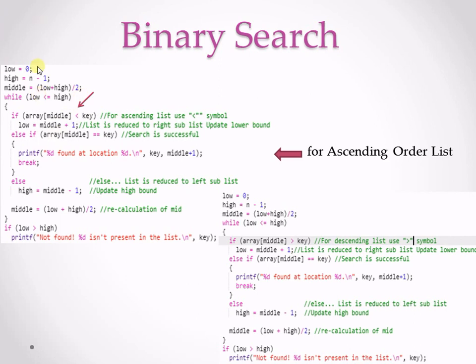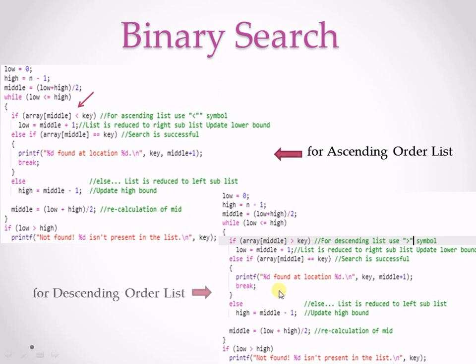It should be the less than, if my mid, the value present in the mid is less than the key value in that position. In this case, my symbol is less than symbol and this is the code for descending order list and here I need to only make a change in the symbol like it should be greater than. So, in this way, you can perform both the functions accordingly the list because in binary search it is mandatory to have your list in sorted form that may be either in ascending order or in descending order.